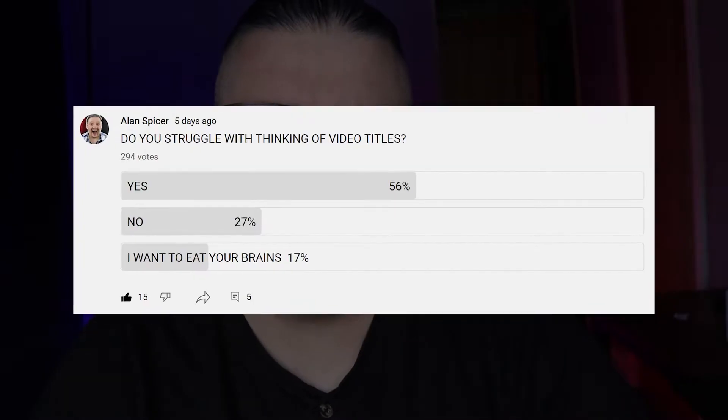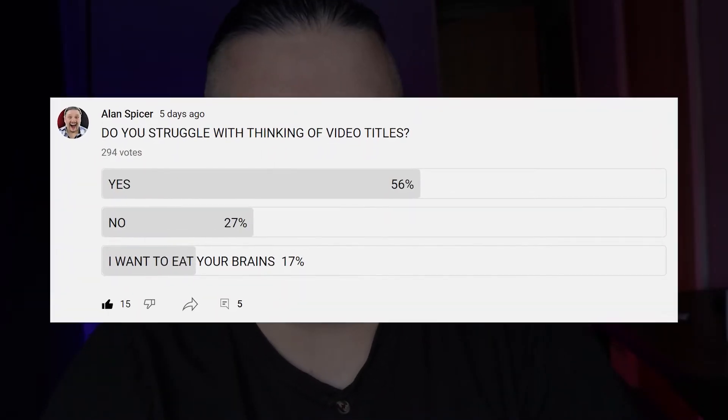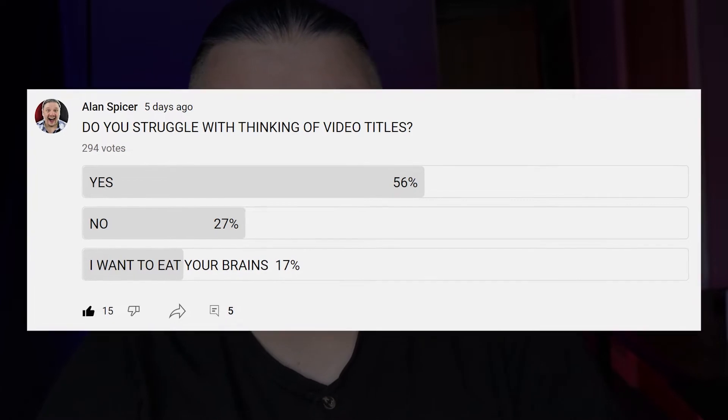I asked my audience, do you struggle with YouTube video titles? And most of you said yes.